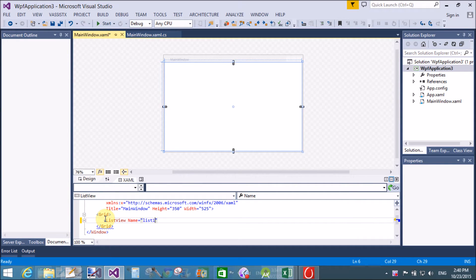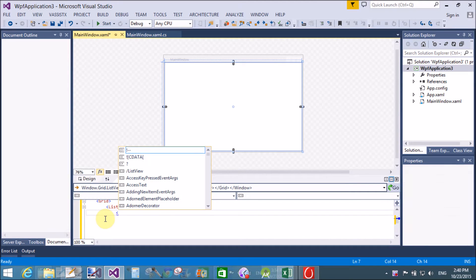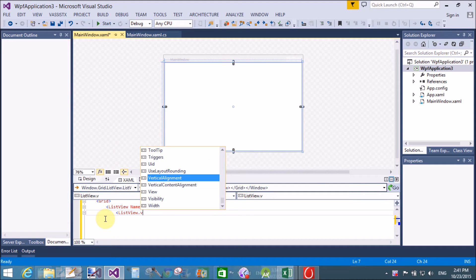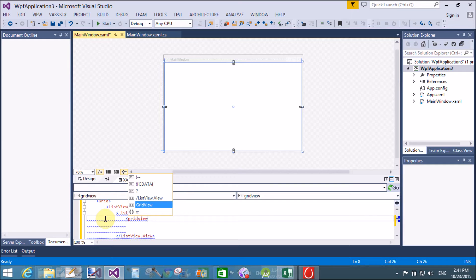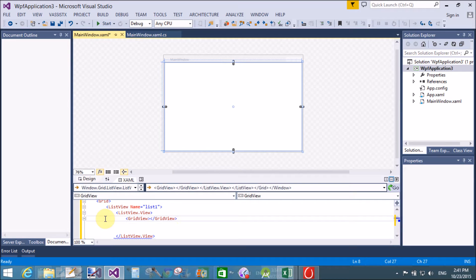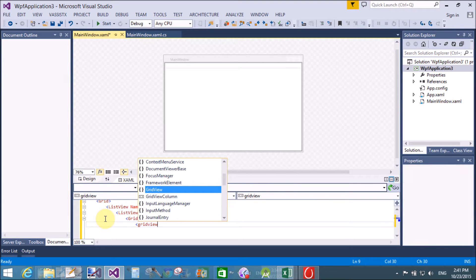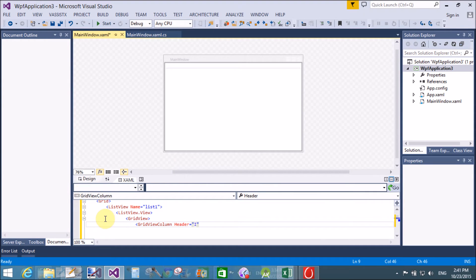First, create a ListView control using XAML code with the name property. The name property is the instance of the ListView, because ListView is a class in the WPF application. Using this instance we can access all other controls and properties of the ListView class. Now create the view of the ListView — we have only one view, which is the GridView.